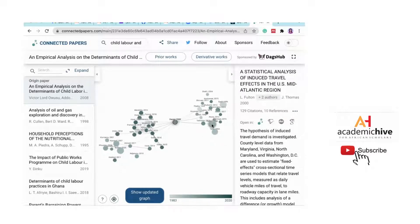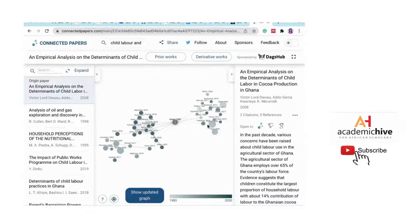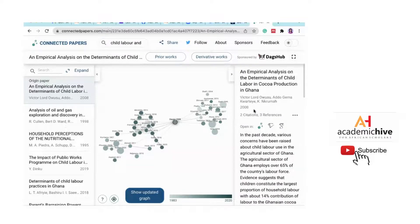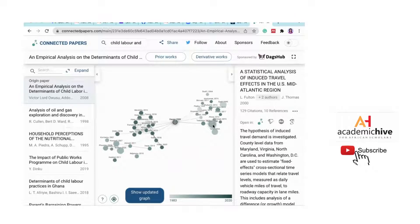What I love about Connected Papers is that as I take my cursor over a node, the right panel already brings up information about that paper without me even clicking on it. It tells me that this paper has been cited 129 times, as you can see.